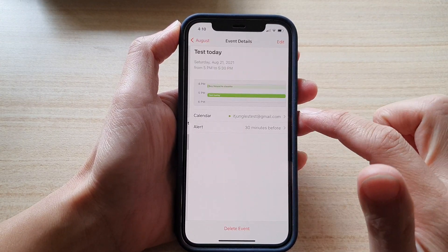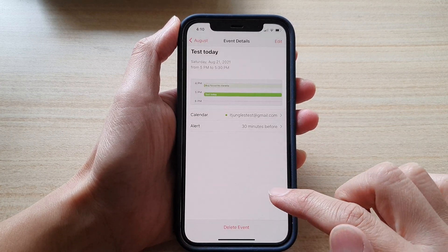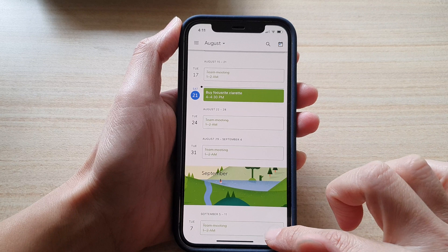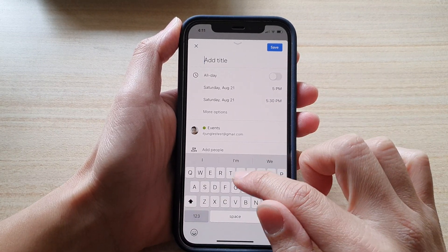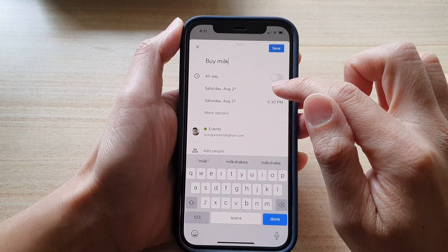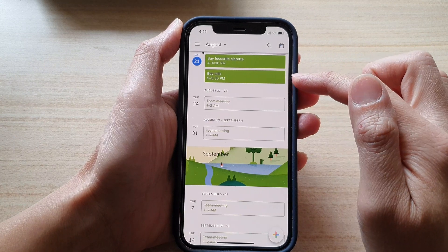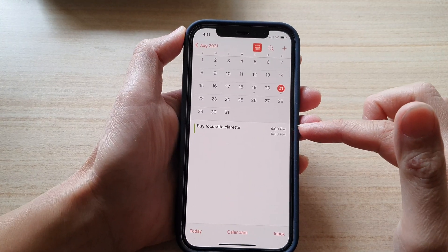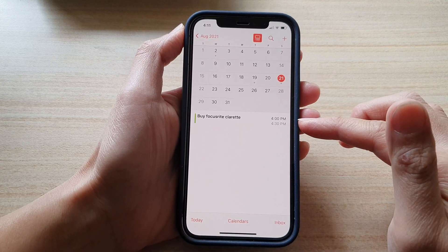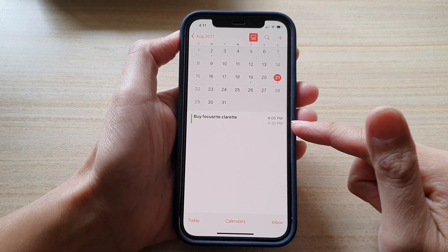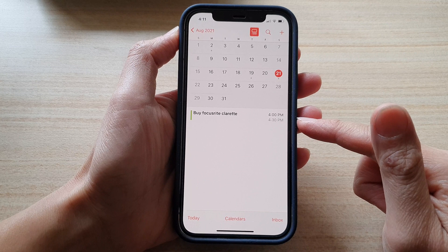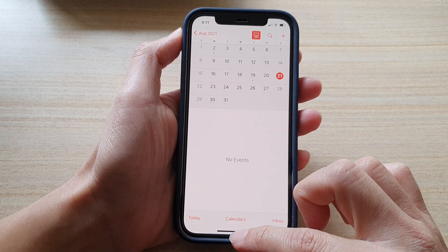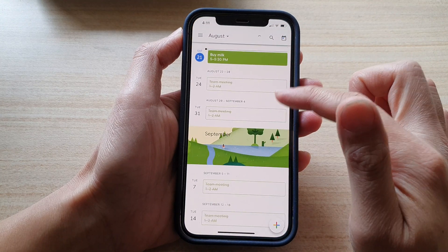If I go into the iPhone calendar, open this event and delete it, it should also delete on the Google Calendar as well — and you can see that event has now been removed. If I create a new event like 'milk' at 5 PM and save it, it will get added. However, it doesn't sync right away — you might need to wait five to ten minutes. The iPhone calendar is quite slow at fetching data, but when you delete, the Google Calendar reflects it straight away.